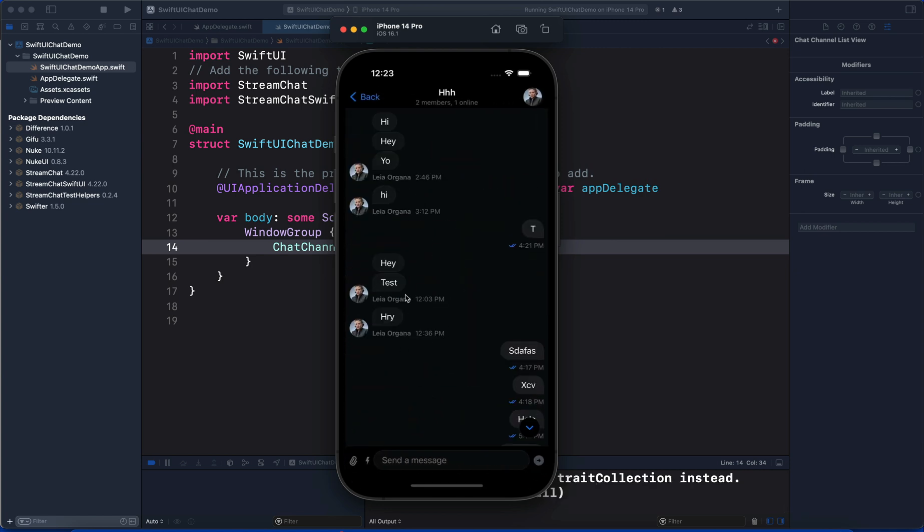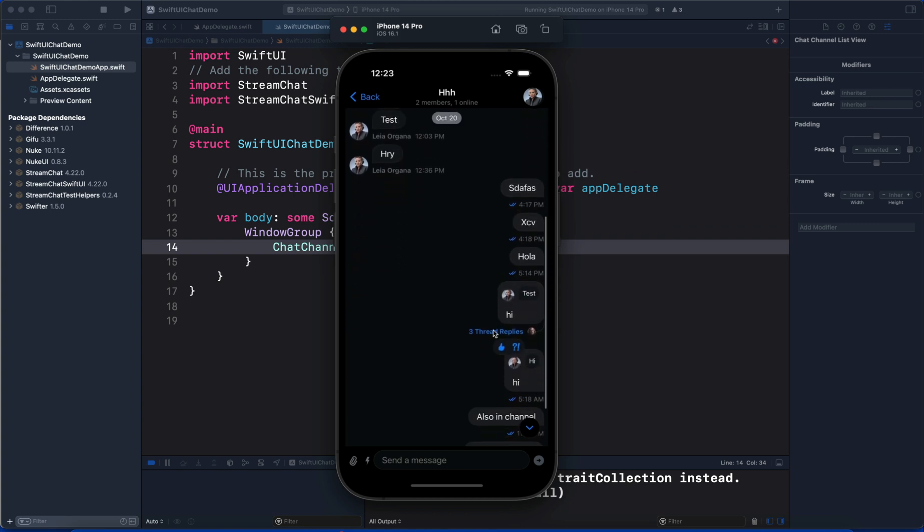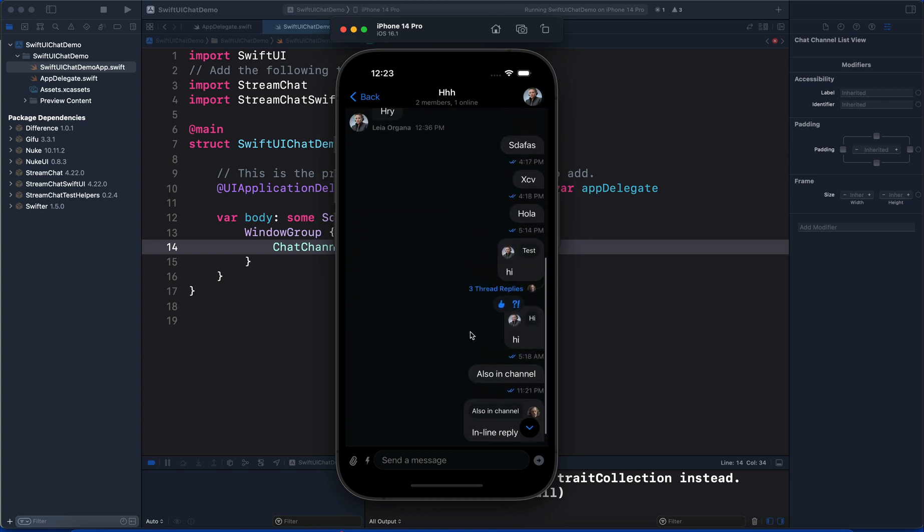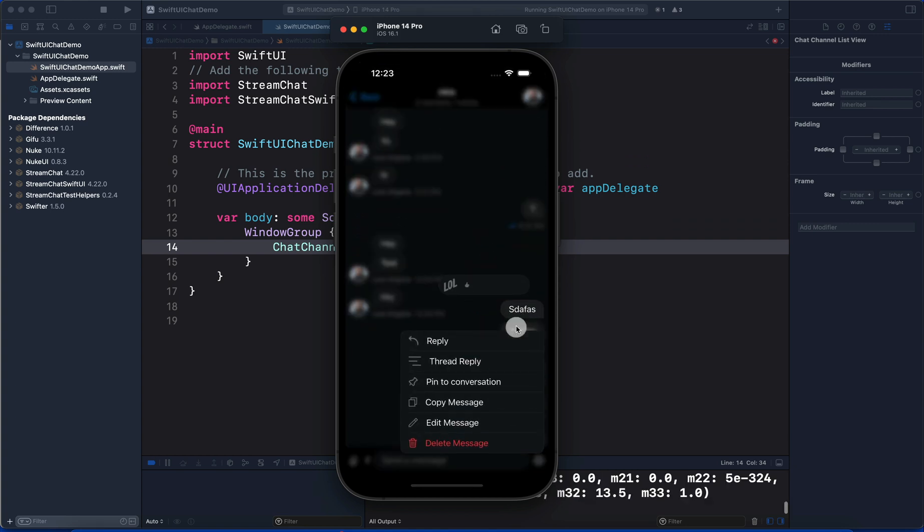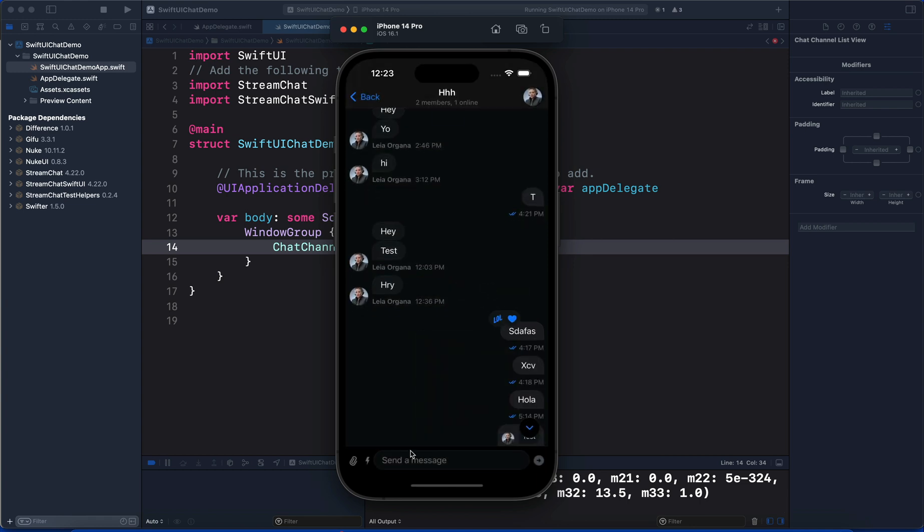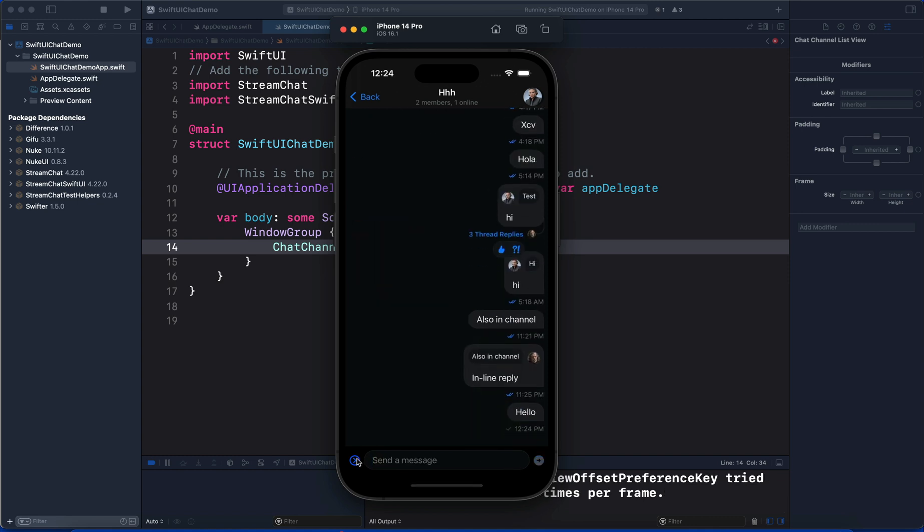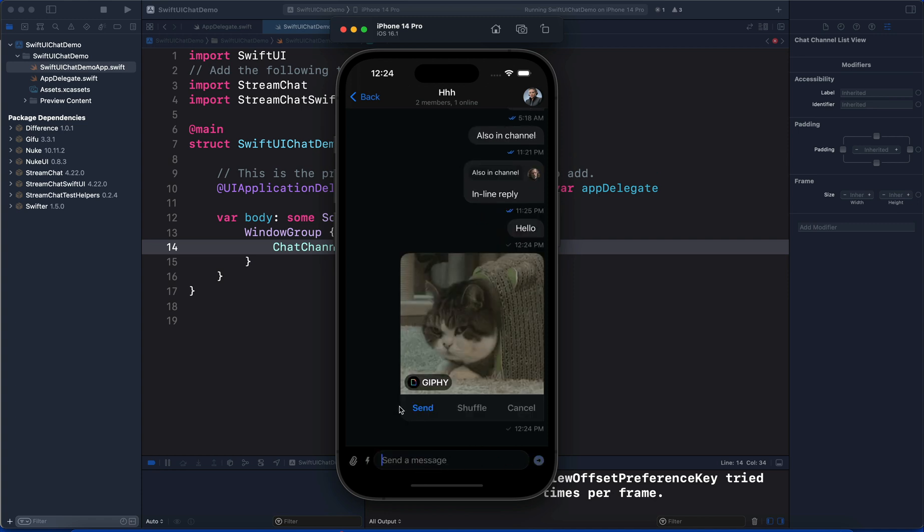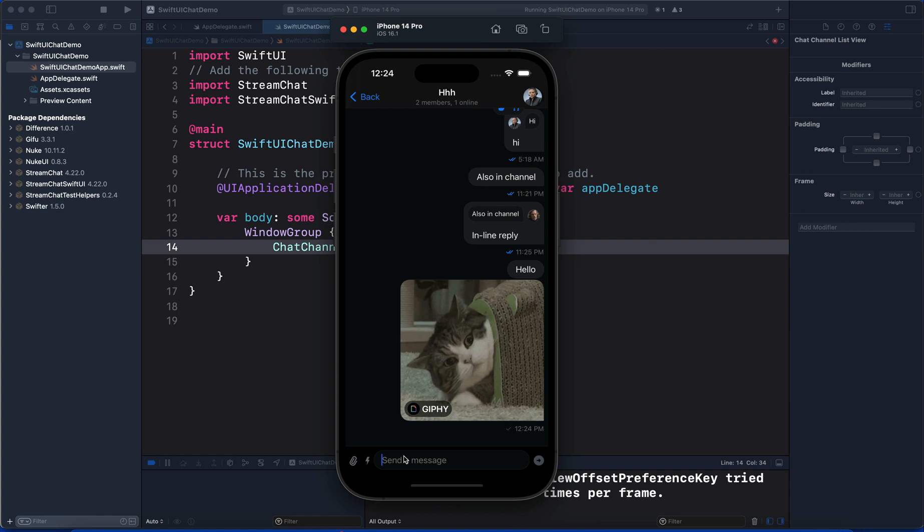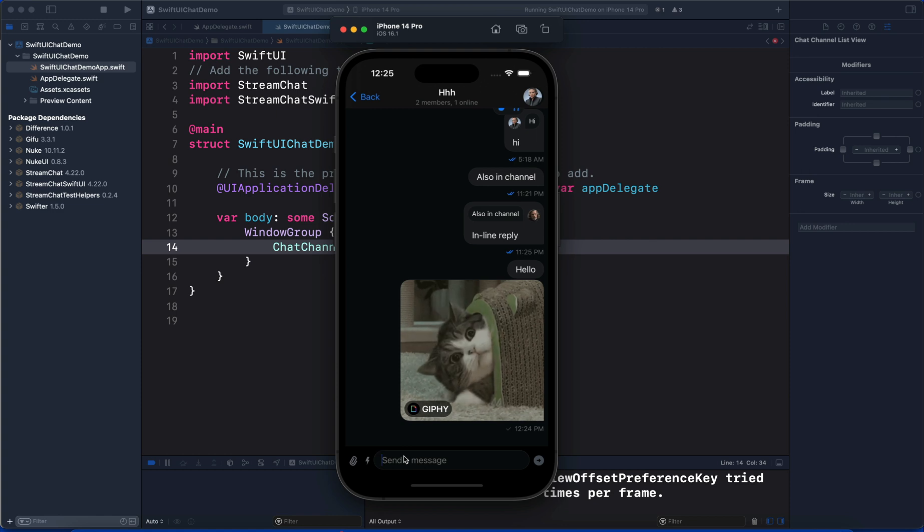We have inbound and outbound messages. We can tap and hold any message to bring reactions, or we can send our own messages. We can send attachments as well by using the paperclip icon. It also supports Giphy commands - for example, let's search for cat.